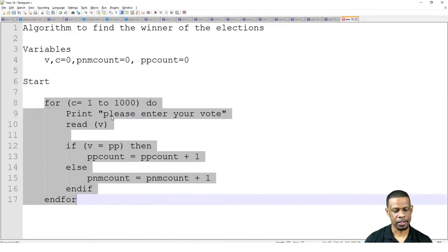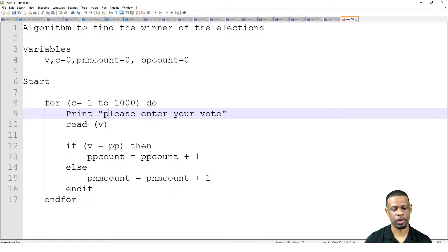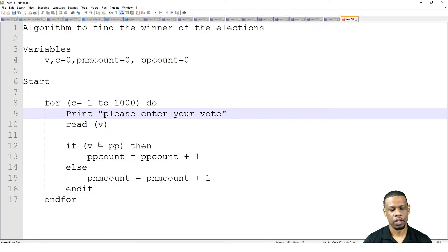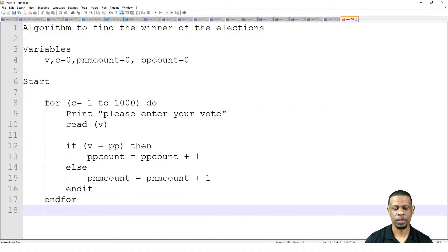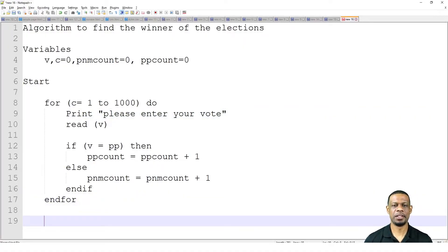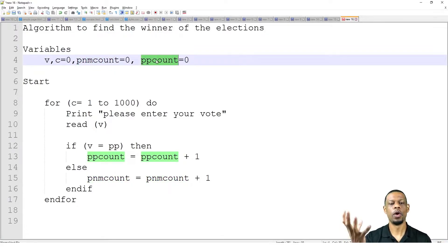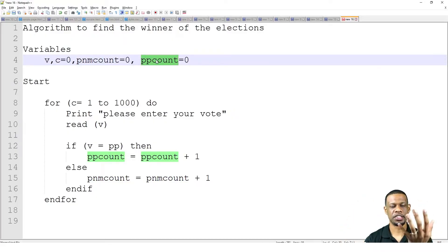Every time the loop runs, it's going to follow this pattern: get a vote, check to see who the vote is for, carry up the number — get a vote, check, carry up the number. That will keep going on and on. Now, after it runs one thousand times, we have to do something. You have to imagine there are two boxes: one is called PNM_count and the other is called PP_count. Those are variables in the computer's memory. Now you want to check which one of those variables is greater than the other.